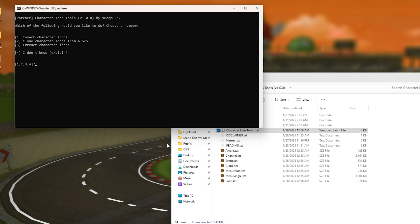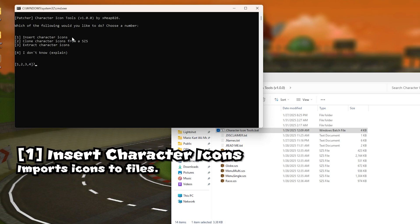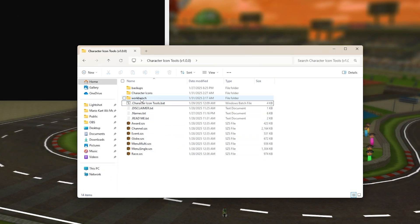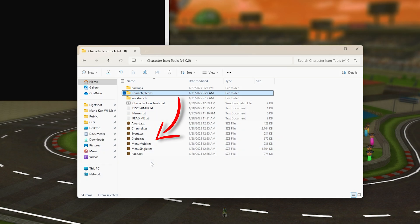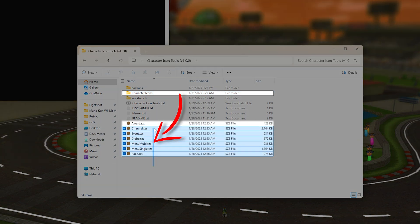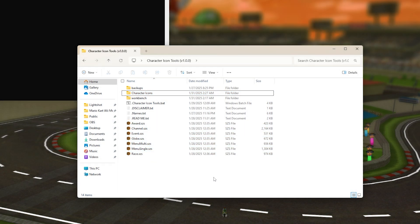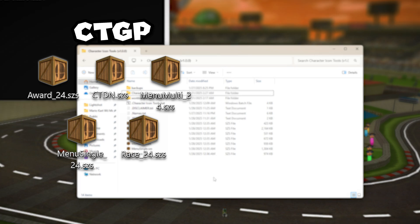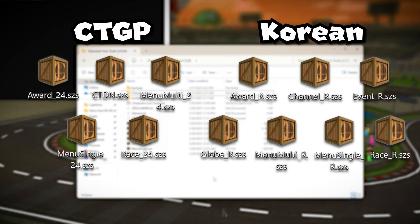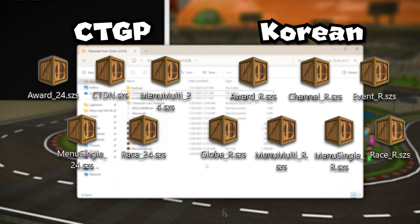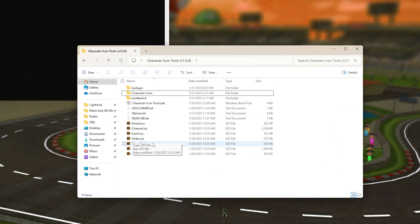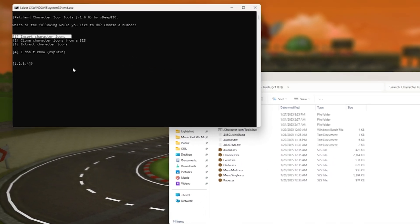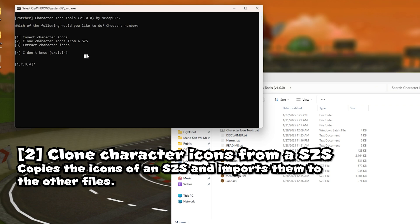So yeah, anyways, the first option, pretty straightforward - all the icons in this folder will patch these files over here or whatever you have over here. This can also patch files for CTGP and the Korean files. I just didn't include them here because I don't have them, so yeah they work with those type of files too.